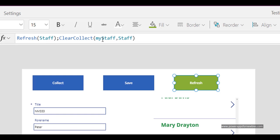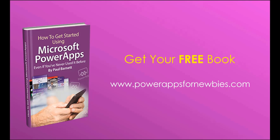I hope that's given you an idea of how to refresh the gallery. If you liked this video, please click the button to like it, or why not subscribe to my channel? Or you can even download my free PowerApps for Newbies book at www.powerappsfornewbies.com.